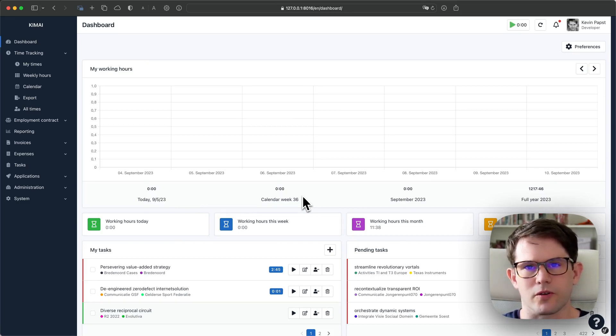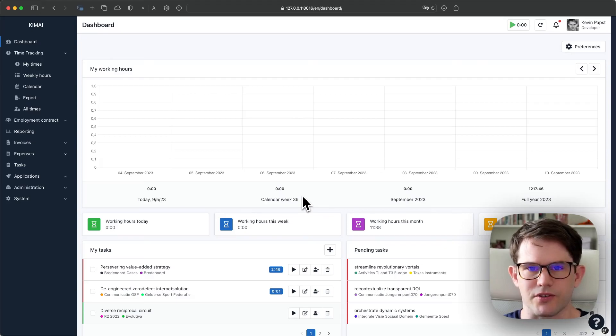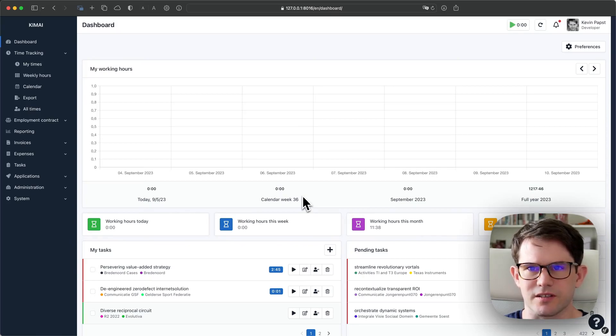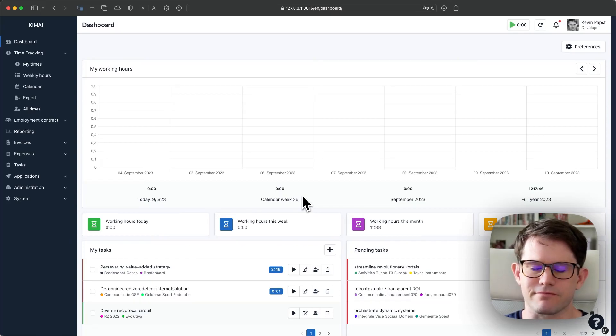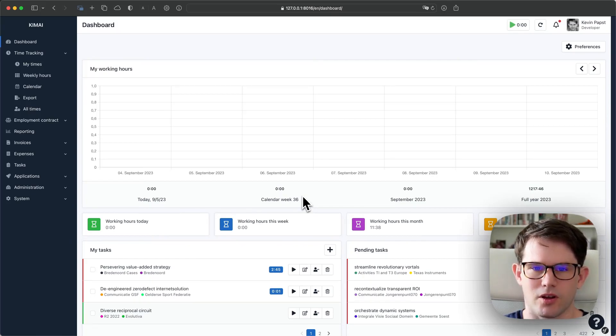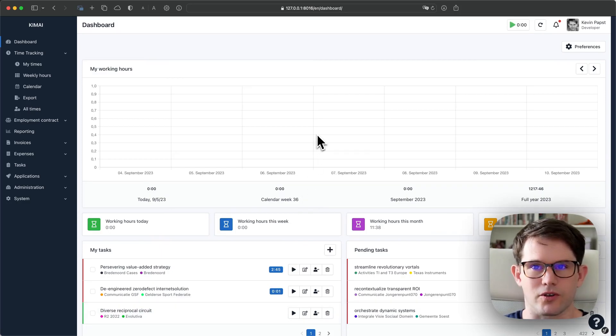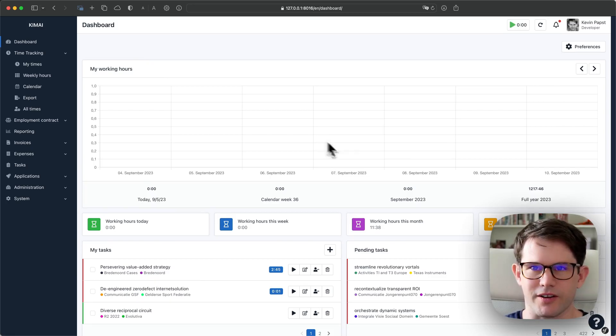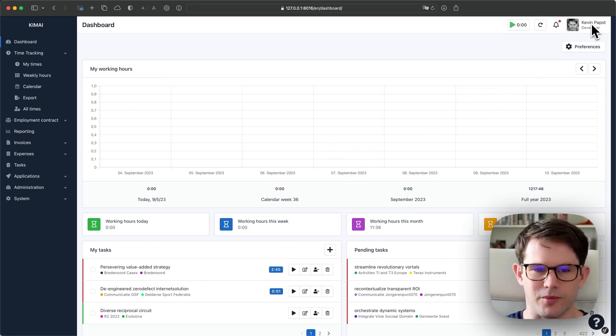A small note before we start. This is my development system. It contains randomly generated data, so if you see some strange numbers, that's why. There's obviously no 40-hour working day, but when you generate data as I do, it sometimes happens.